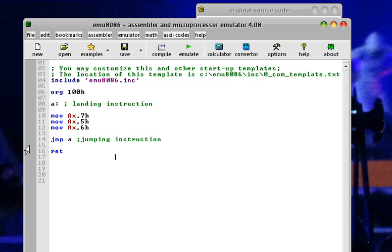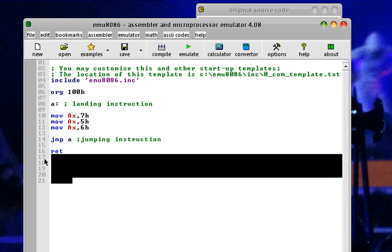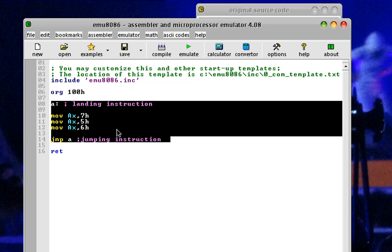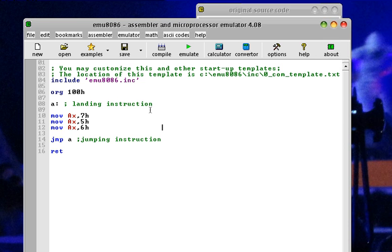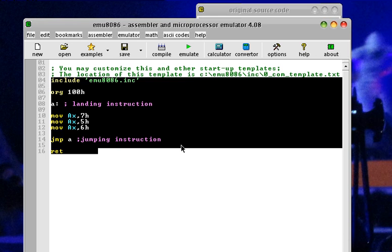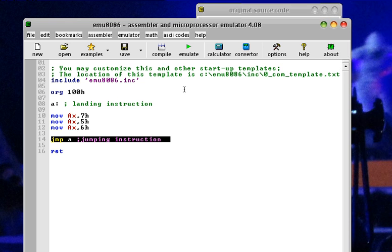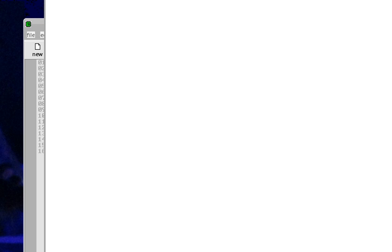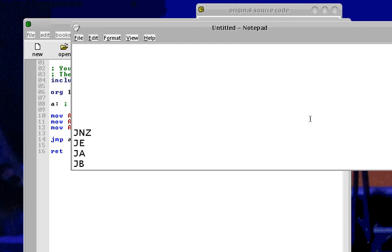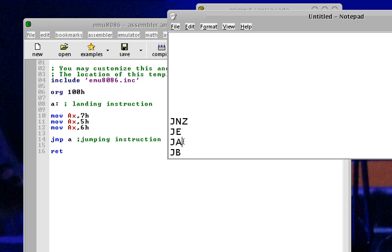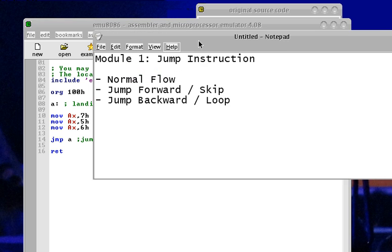So how can we get out of the never-ending loop? This type of infinite loop is rarely used since the code will never end — it is like a black hole. The way to get out of the loop is to put a condition. We have a different set of jump instructions called conditional jump instructions, composed of: jump if not zero, jump if equal, jump if above, or jump if below. We will be discussing conditional jumps on the next module.